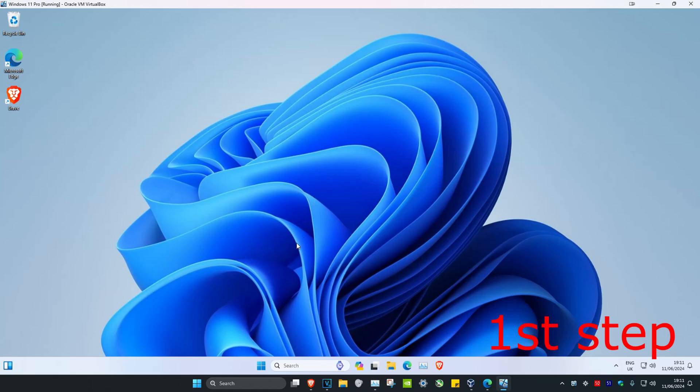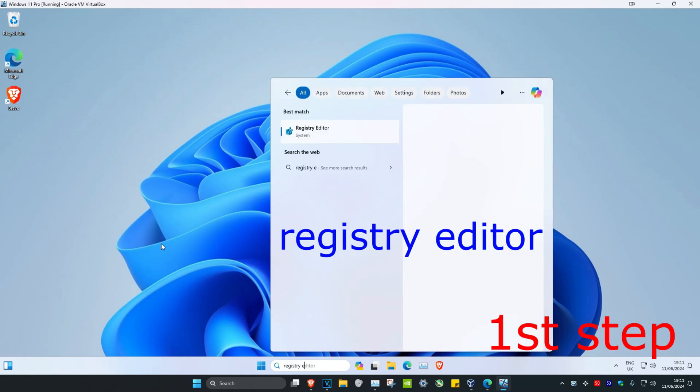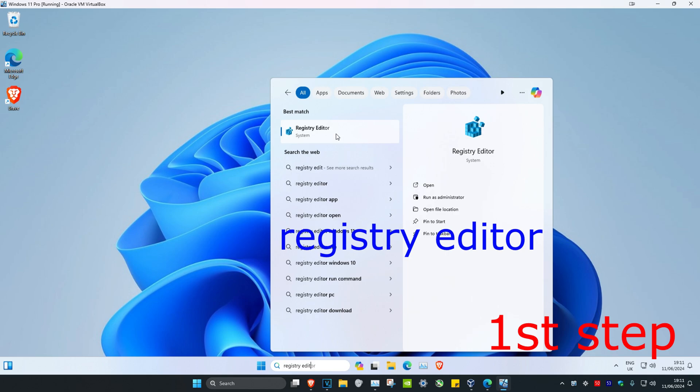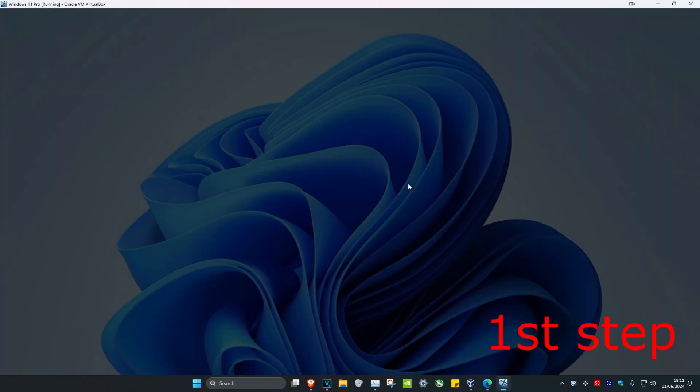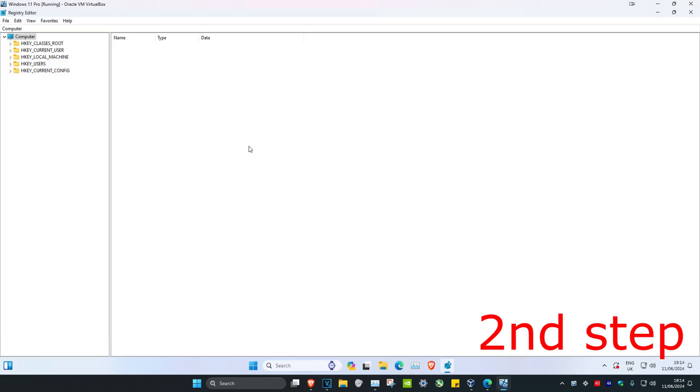So guys, to fix this problem we're going to head over to search, then type in Registry Editor, click on it, and click yes. Once you're on this, you can follow everything I'll be doing up here.